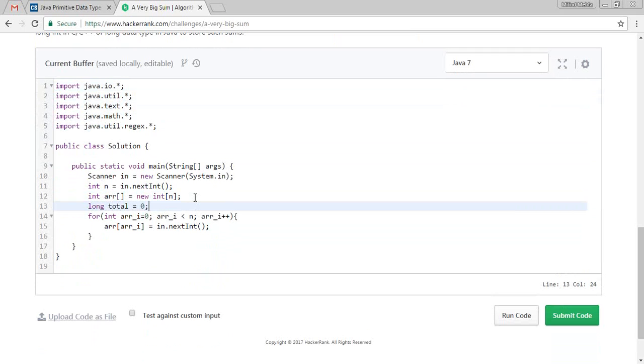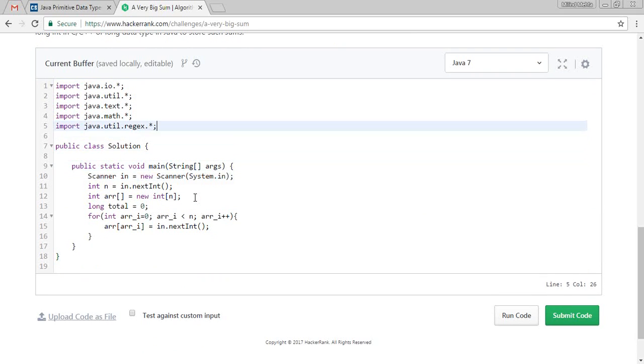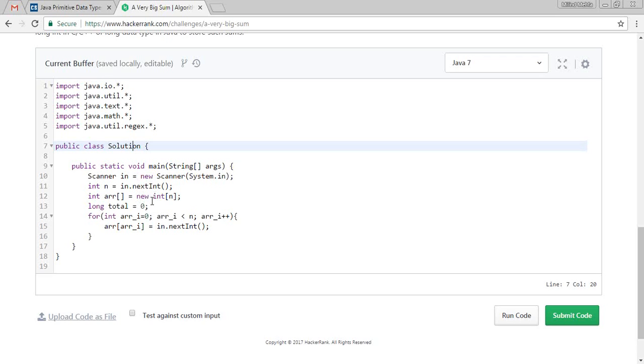What we have taken right now in this class is actually, they have made a solution class. They have made a public static void method. They have taken a size of that, how much number it will take. Five number of input. After that they are taking just a loop in that.